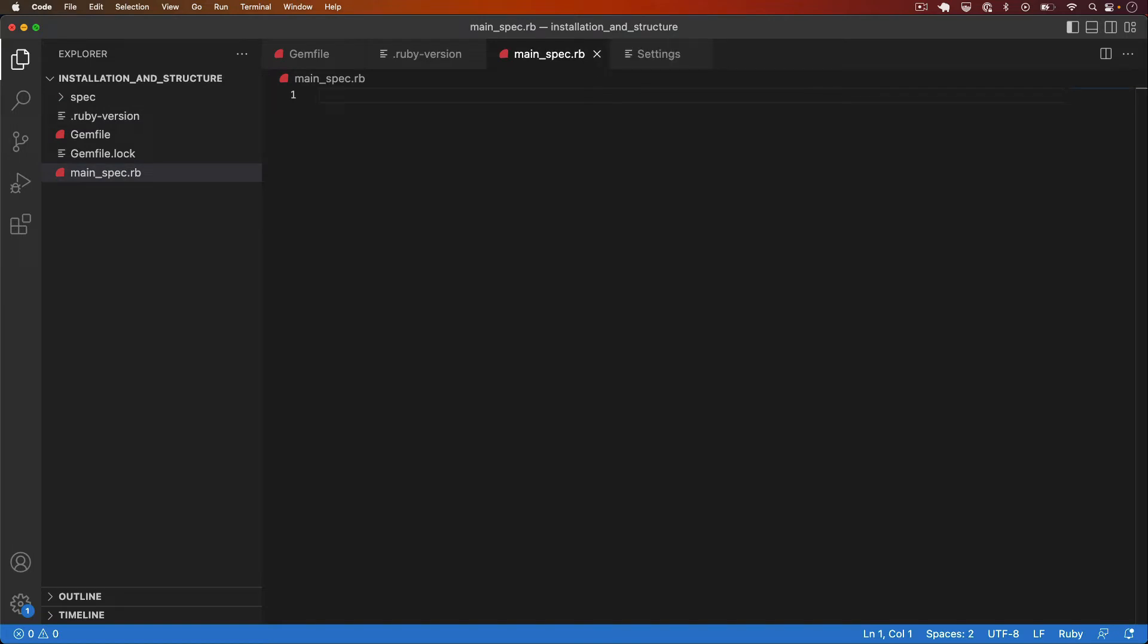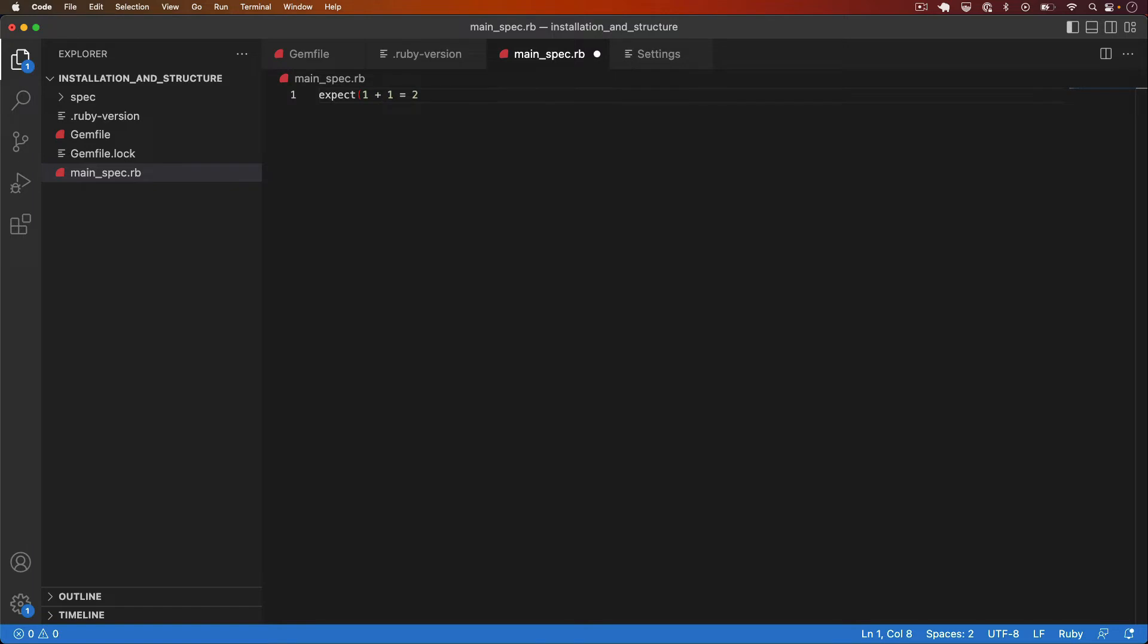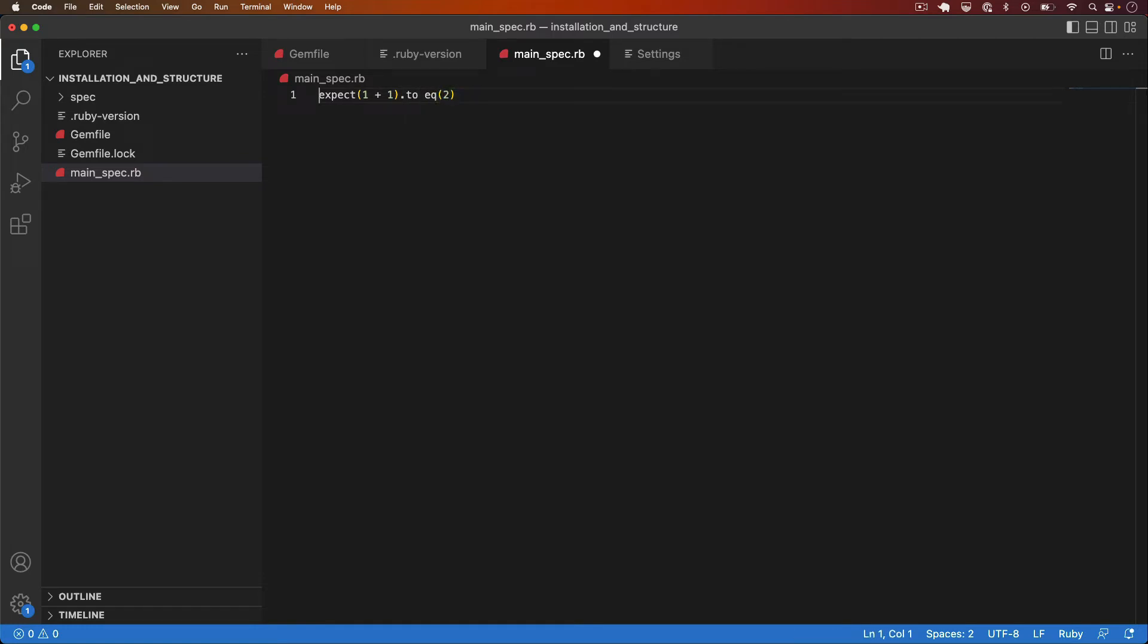I'm going to add a simple test case to assert that 1 plus 1 equals 2. And the way I do that in RSpec is by writing an expectation. So I can say expect 1 plus 1 to equal 2. To make it a valid test though I need to wrap it in a few structures.